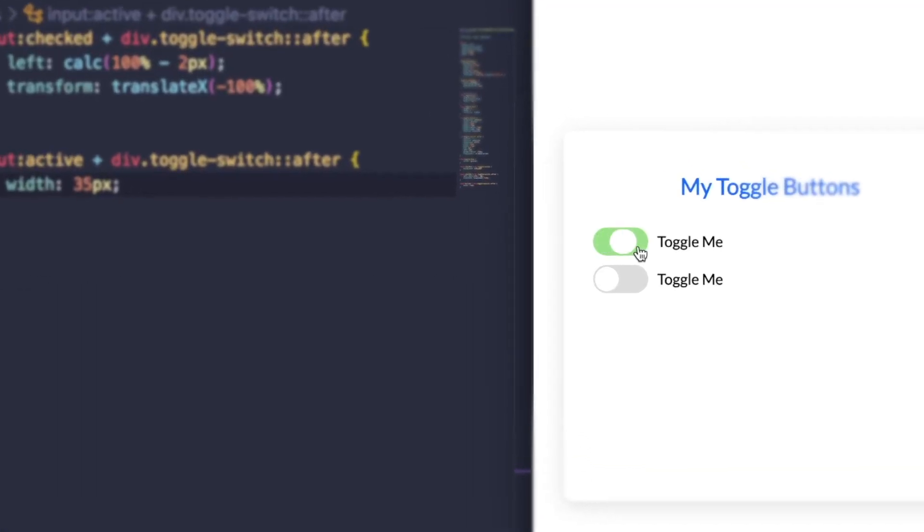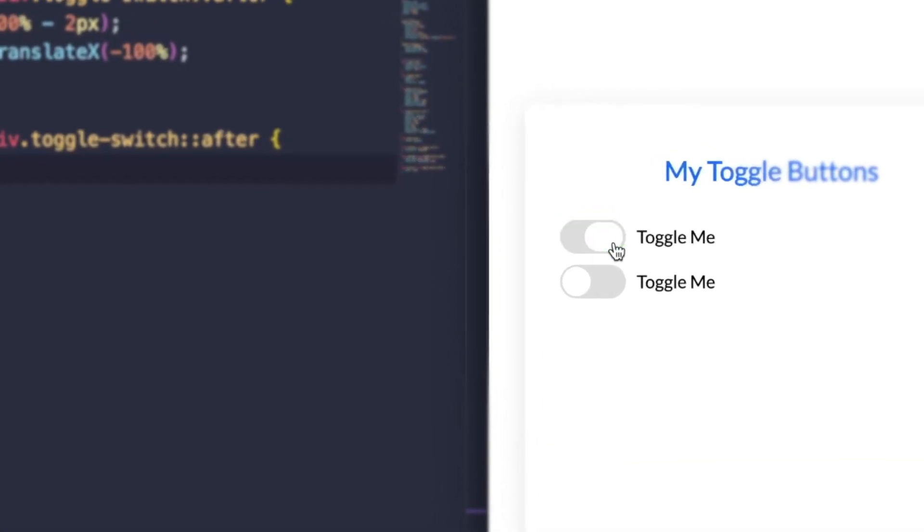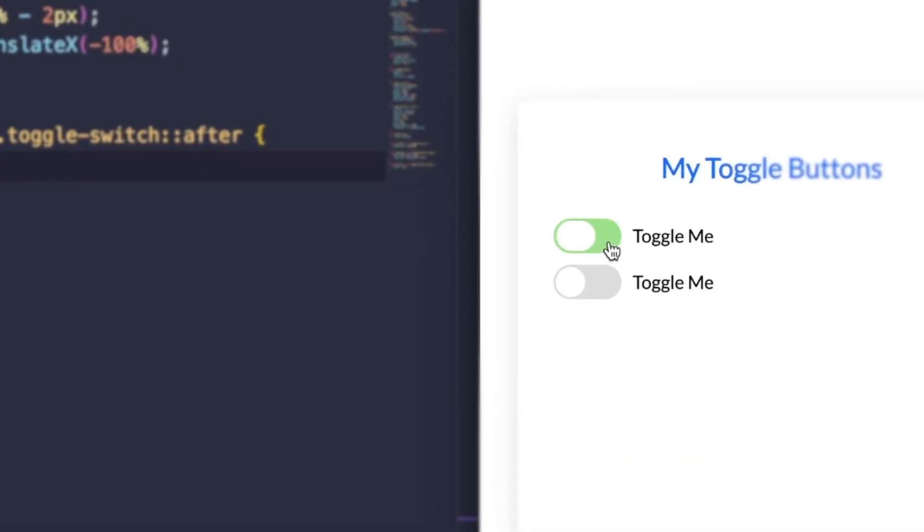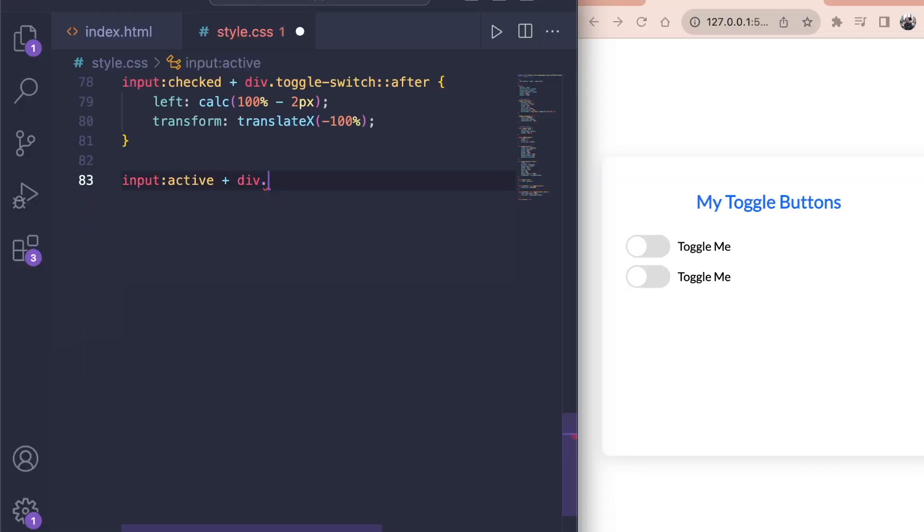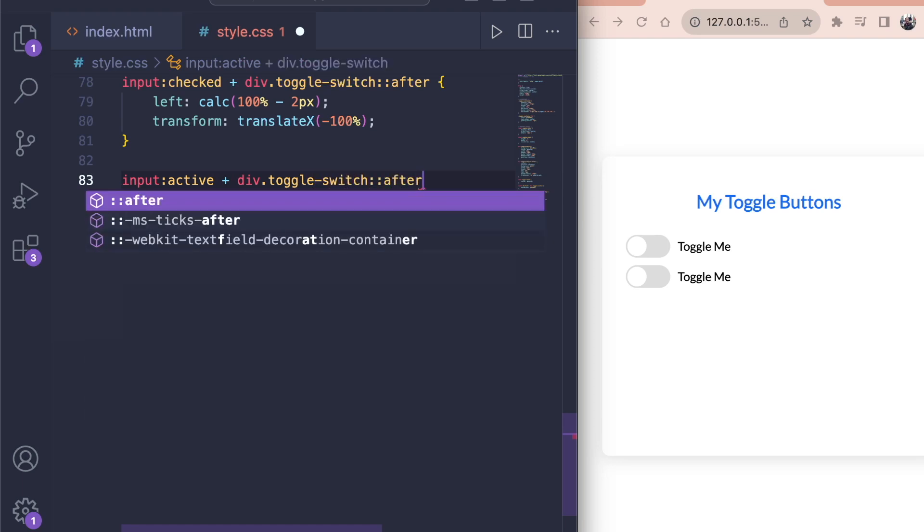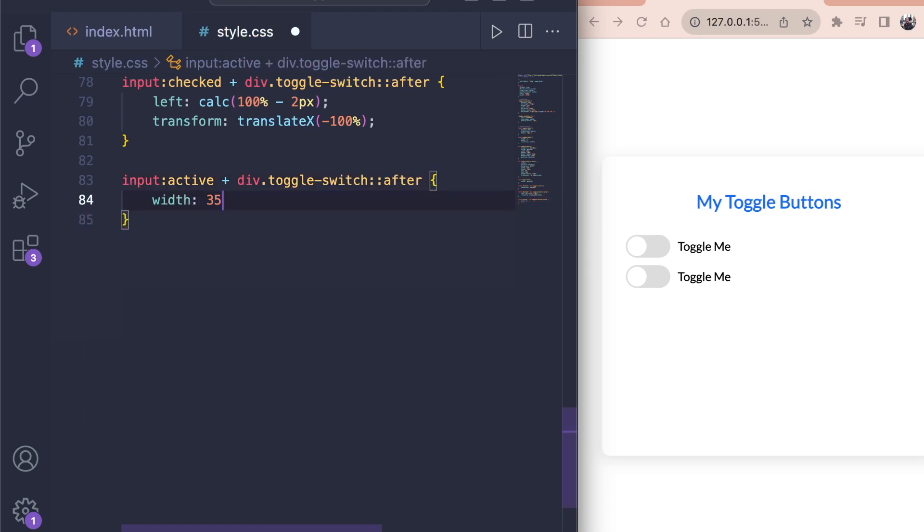Lastly we create a nice little effect by changing the look of the pseudo element when the label is active meaning that we are clicking on it. Select the input with the active state. Then select the div with the class of toggle switch and get the after pseudo element. Change the width to 35 pixels. Now anytime you click on it it starts to move to the other side the moment you click on it. And the movement overall becomes more fluid.